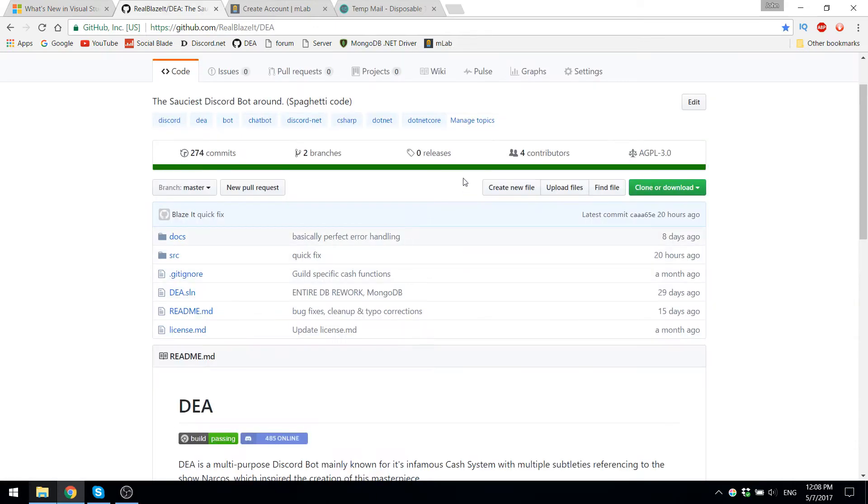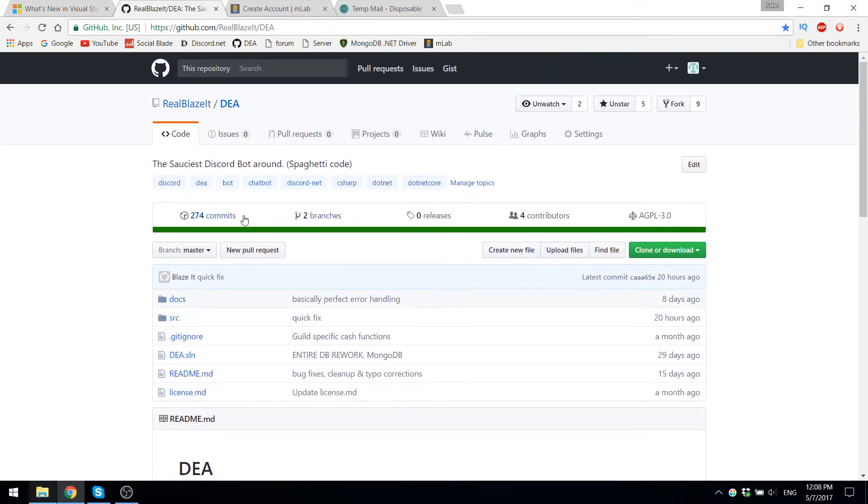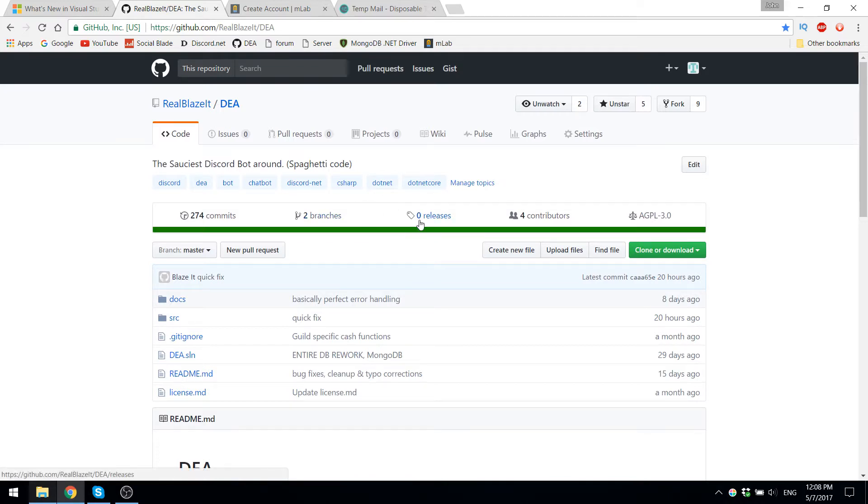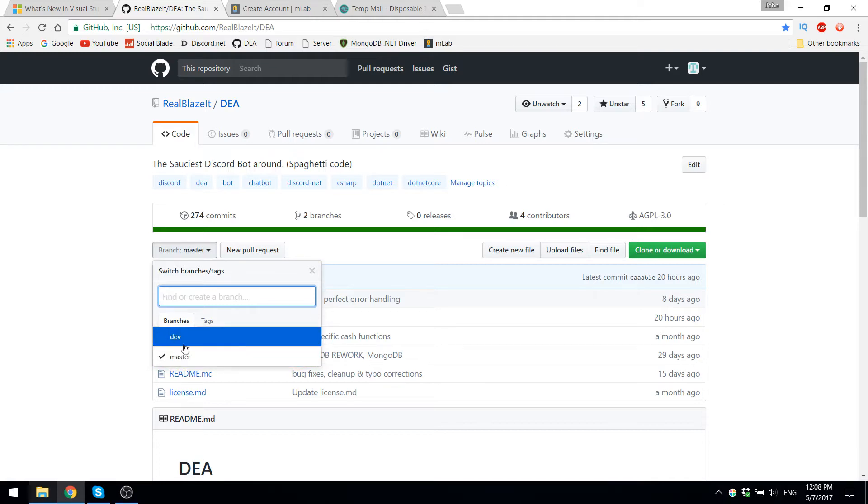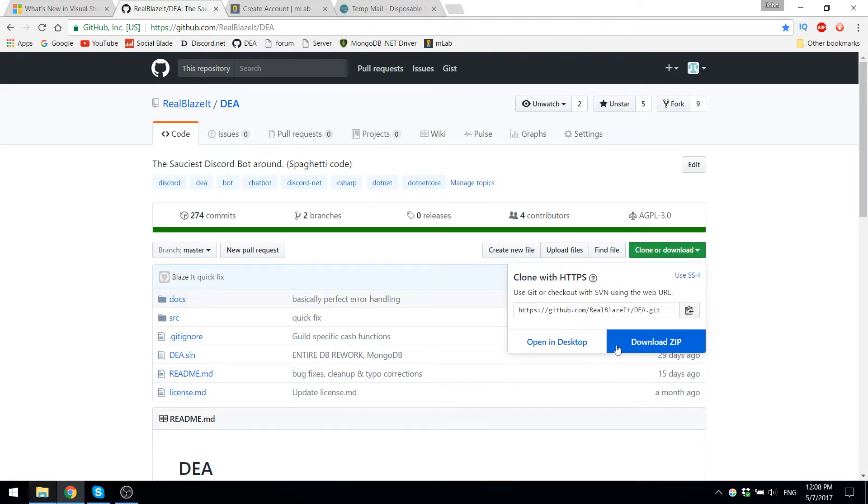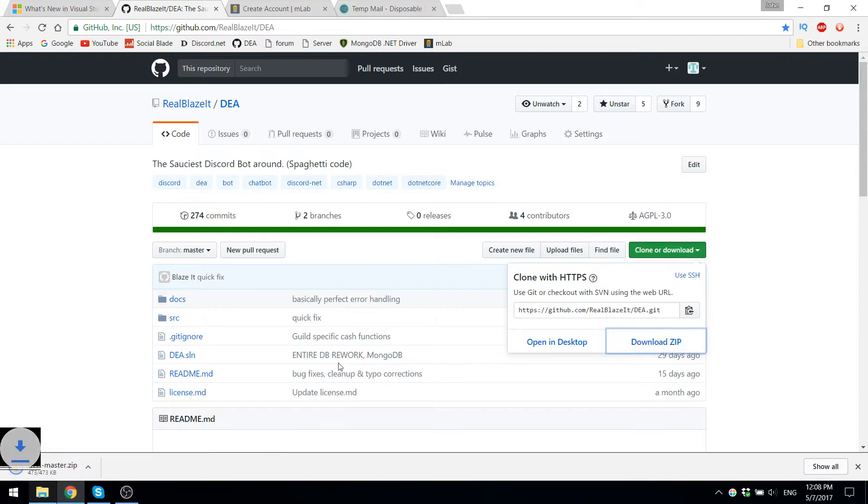Once that's done, all you got to do is go on the official realblazed slash DEA GitHub, where there is the full source code of DEA. Then you just make sure you're on the master branch, because the development one is not always stable and sometimes it won't even work. You download the master branch as a zip file.